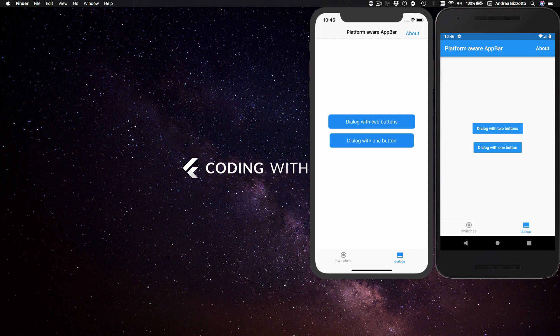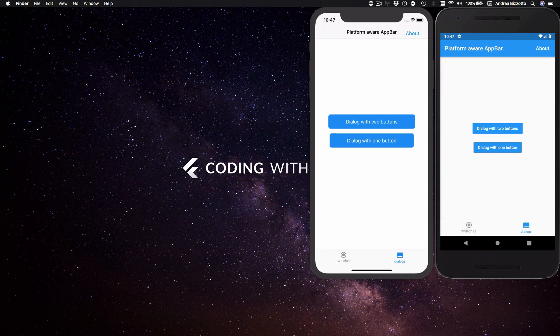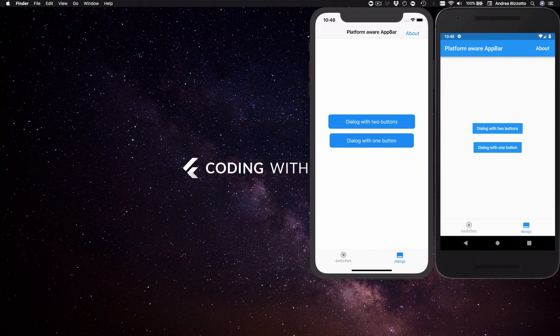With Flutter we have access to a rich set of widgets that can be used to build beautiful looking UIs on Android and iOS. And while material design is often the solution of choice for the look and feel of most Flutter apps, we actually have the freedom to choose between material and Cupertino widgets depending on whether we are targeting Android or iOS.